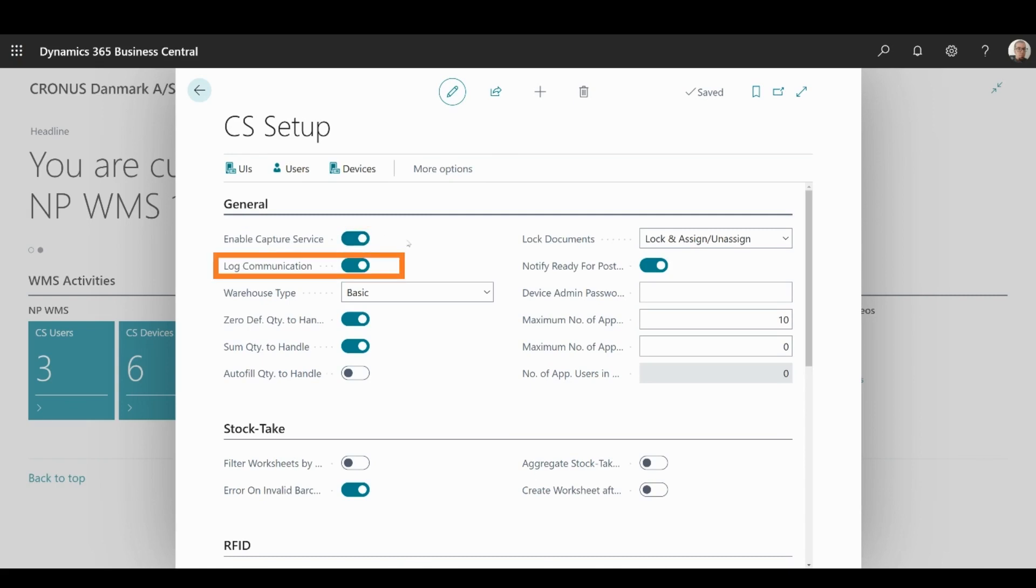Toggling Log Communication On enables you to record all the communication between Business Central and the WMS app, and its main purpose is troubleshooting and debugging scripts.